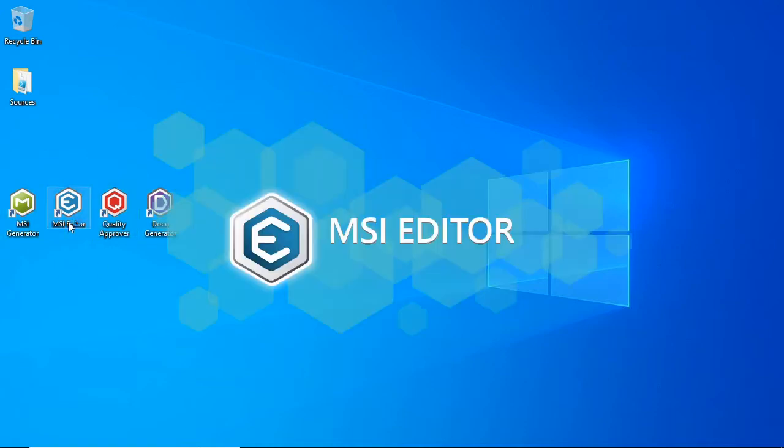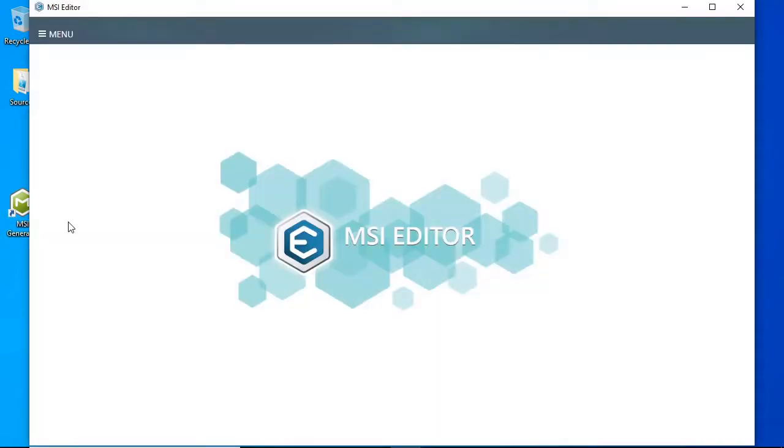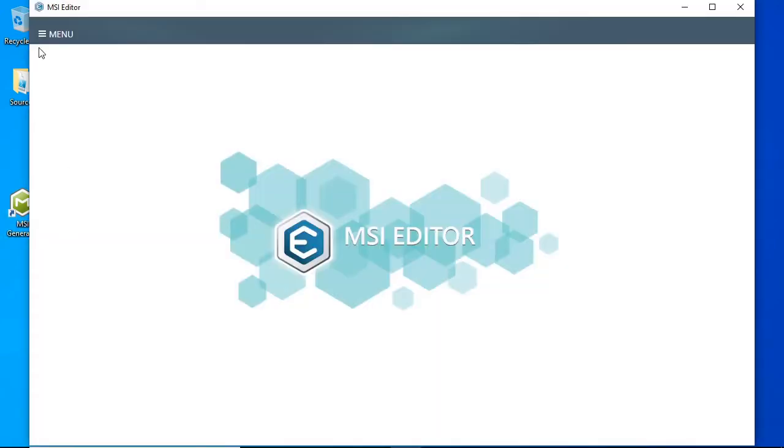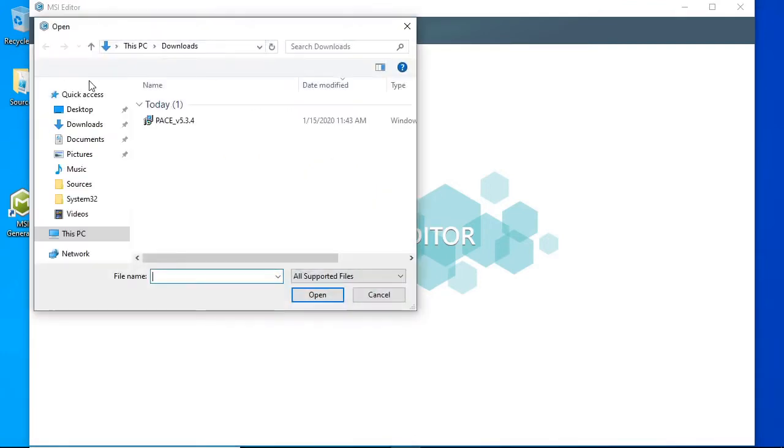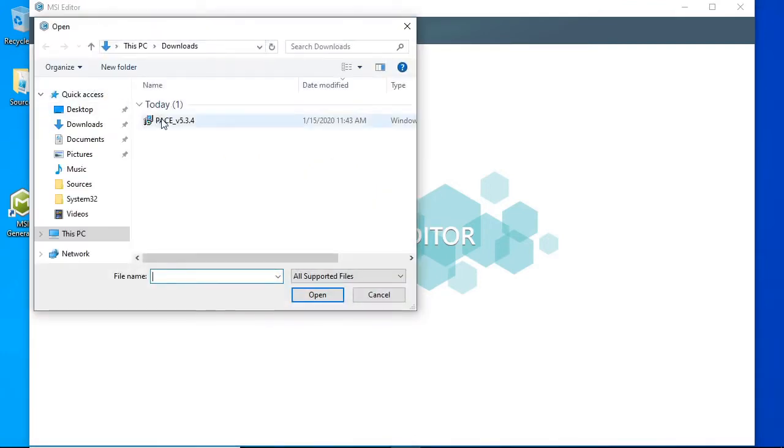Let's open the MSI package in editor. Select menu, open, and choose an MSI package.